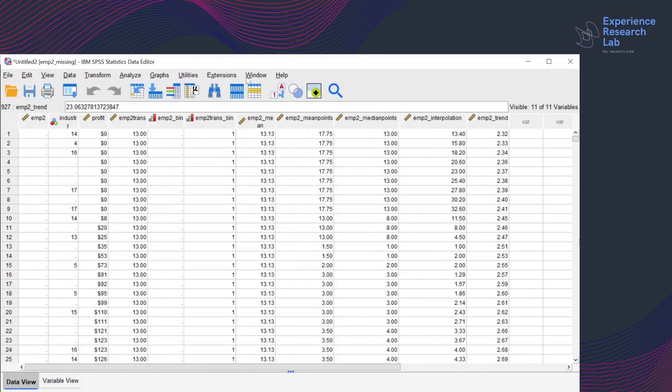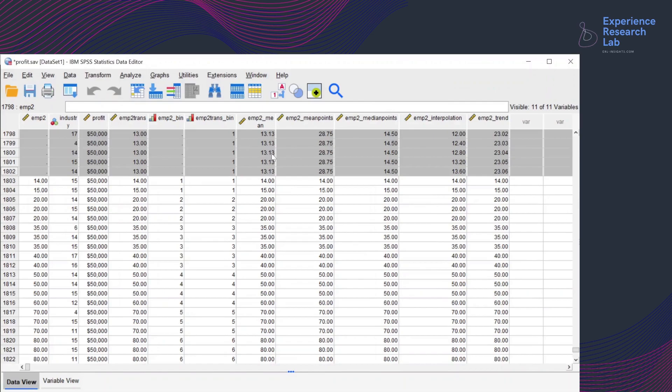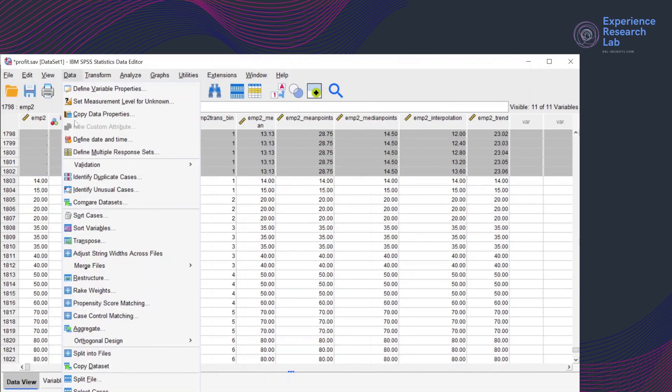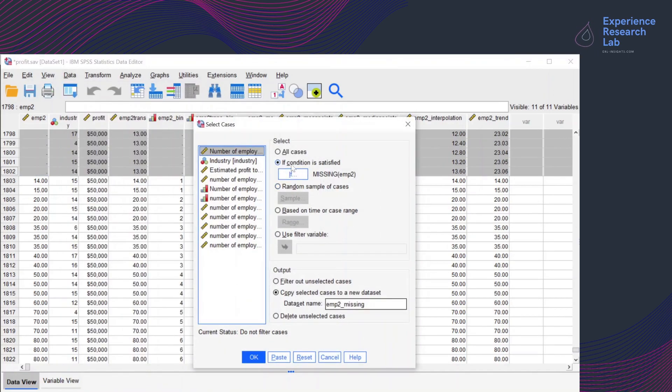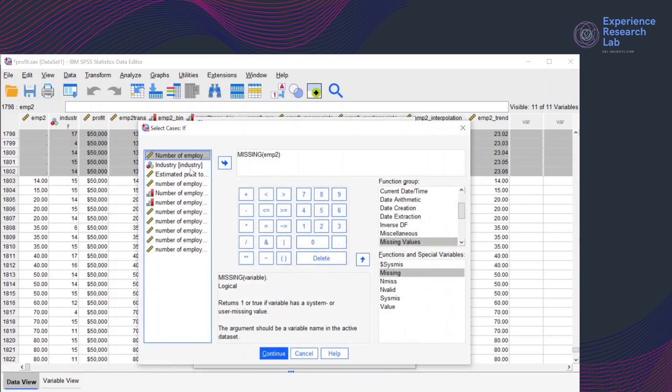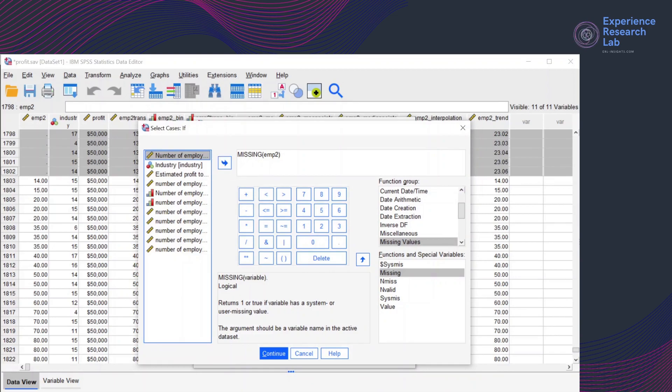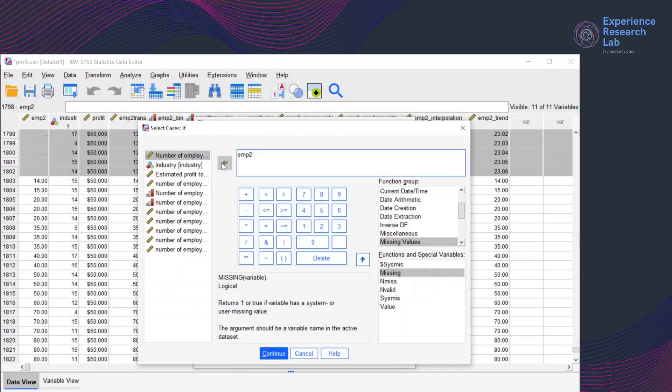So to do the second dataset, I'll click window, go back to the main data editor profit.sav and click data. Click select cases. For the second dataset that contains less than or equals 13 employees, I'm still with the second option. Condition is satisfied if the number of employees is less than or equals 13. So for this condition, I need to change this and select the variable name number of employee less than or equals 13. So 13 will be included in this dataset.